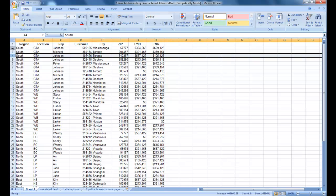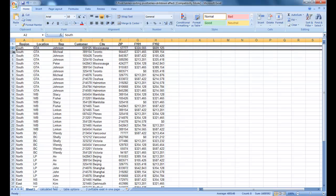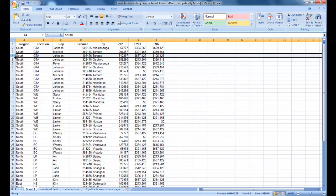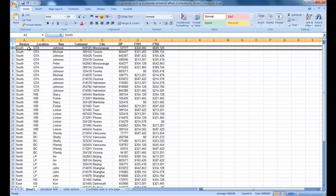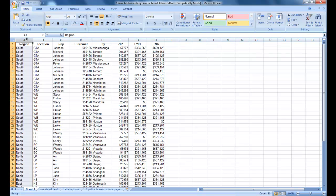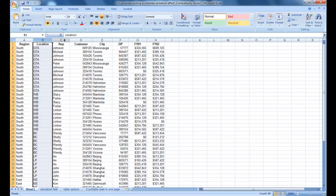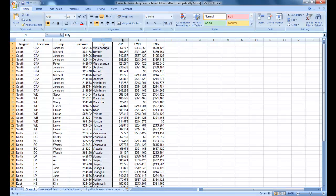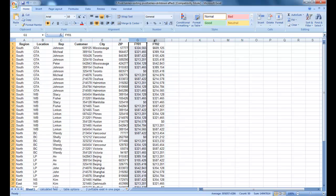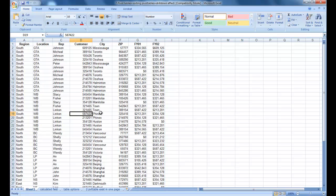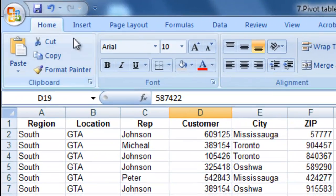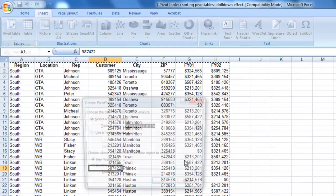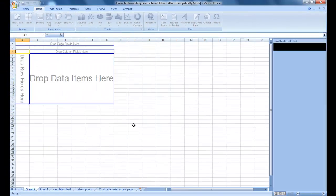Each row is a sales record, invoice, or transaction from different brands and shops. We have region, location, sales rep name, customer number, city, zip code, financial year 01, and financial year 02. Now I'm going to run a very important tool called PivotTable to mine the data—to do data mining and finally come up with a report. Nobody is interested in analyzing the data in the raw data way. I'm going to run PivotTable.